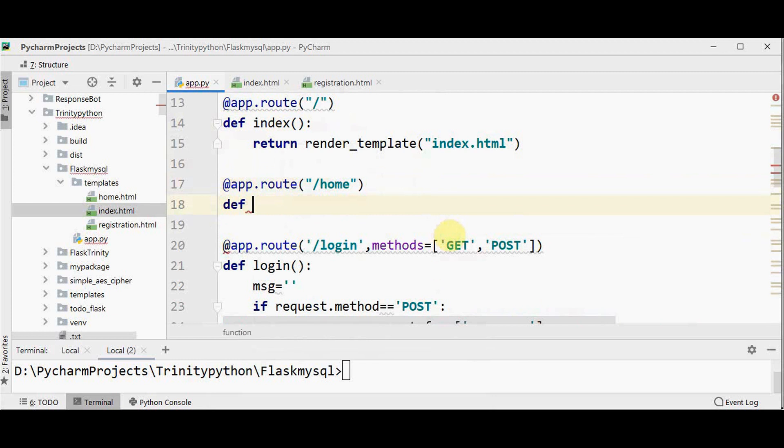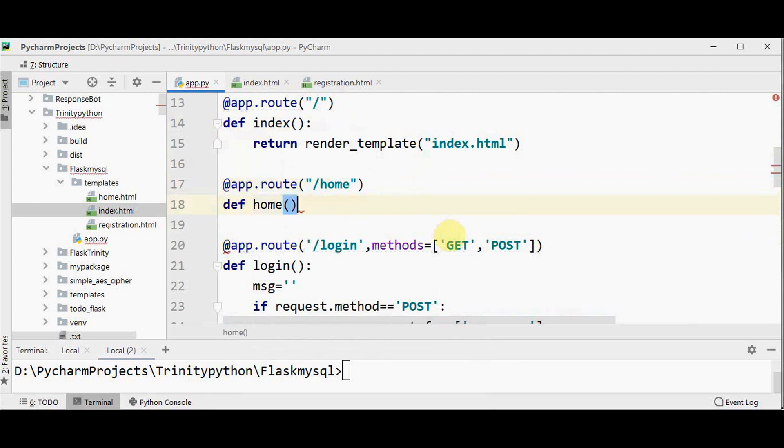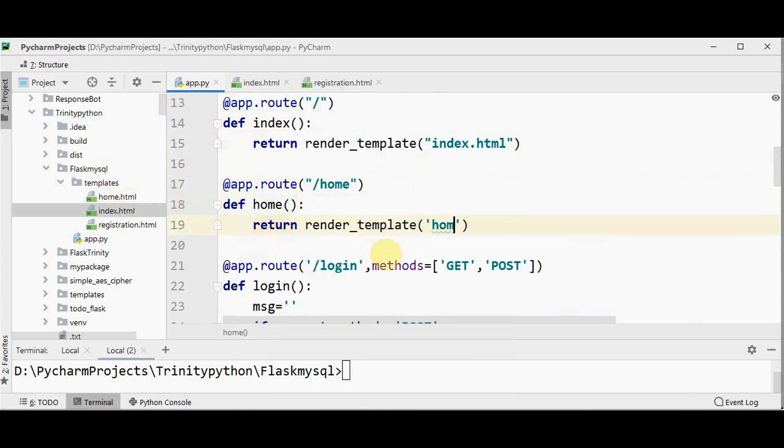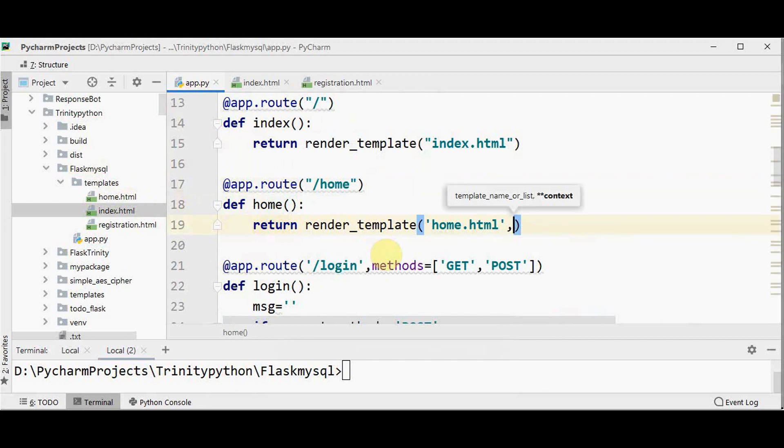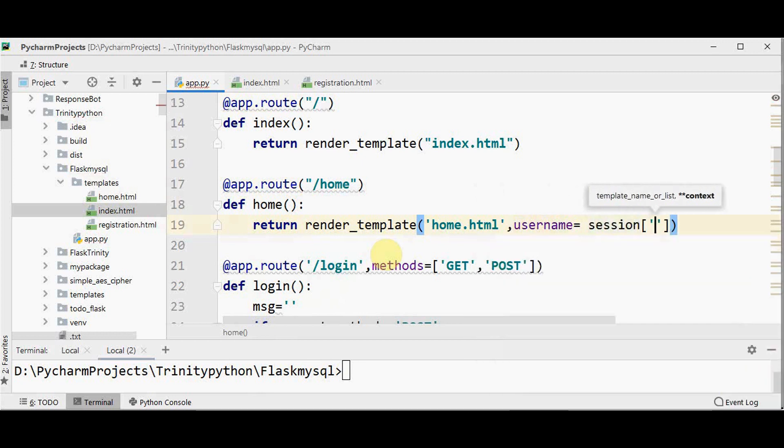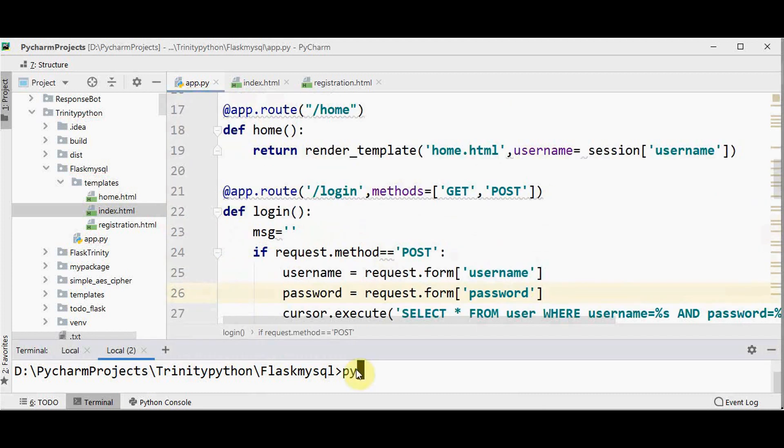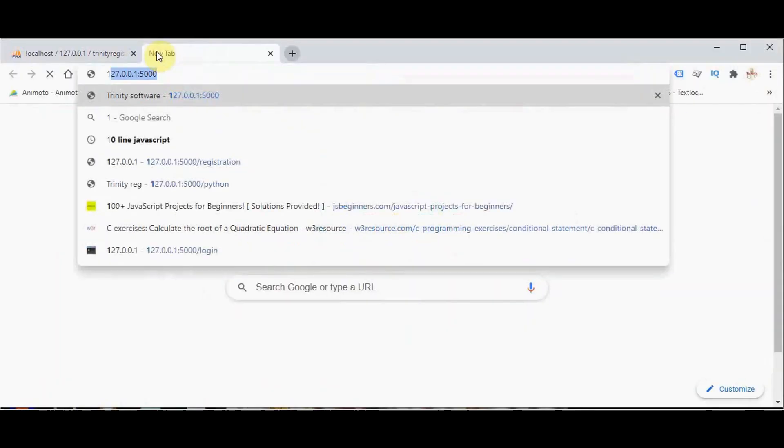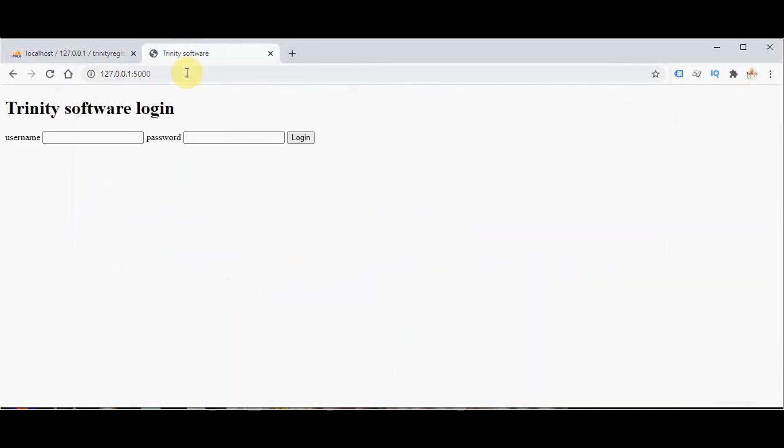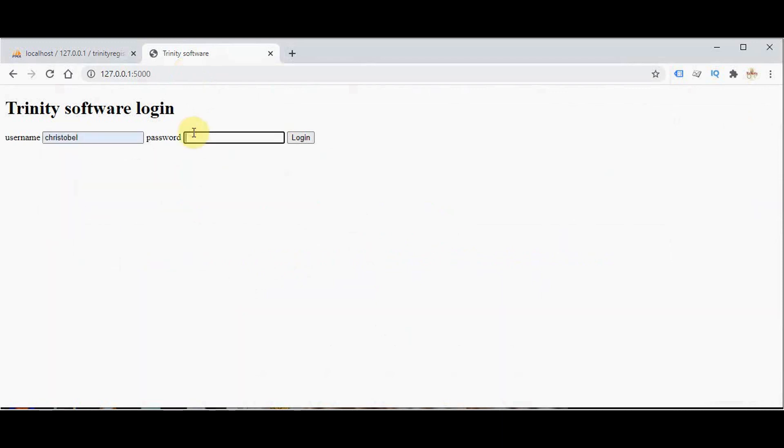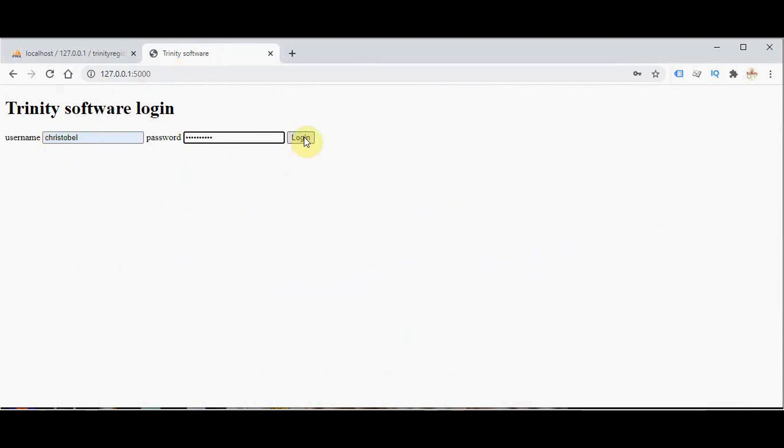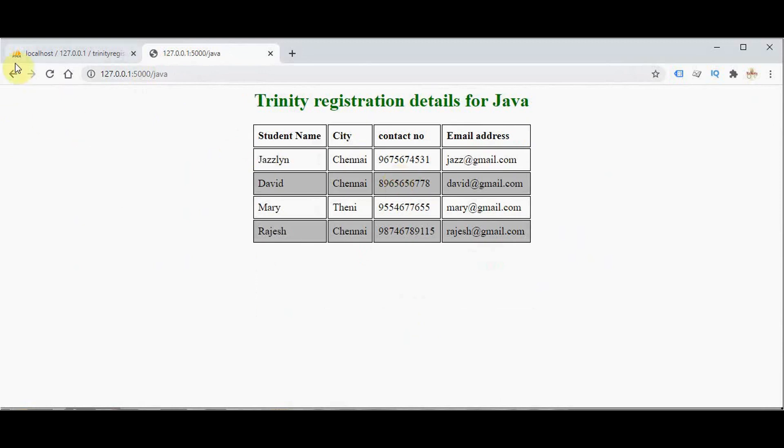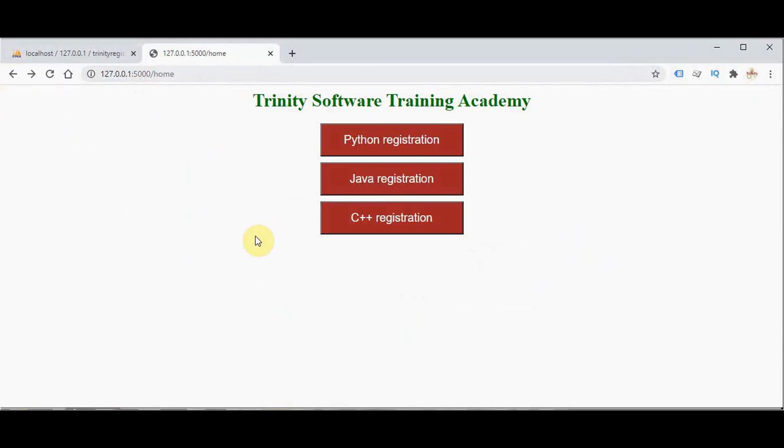So let me write a function for home. We already have a HTML file and a template called home. So we are just going to return render underscore template home dot html. And we are going to pass the username, the user who has logged in currently. So that username is equal to session data. So session of username. Now let's check the output. Python app dot py. So we got the internet is offer login here. Let me give the username and the corresponding password which you have stored in the MySQL database. I am giving the correct password here. Username and password. So as we can see here, the page is redirected to the home page. So here this is what we have already done. Python registration, Java registration. So we have done with the login part.